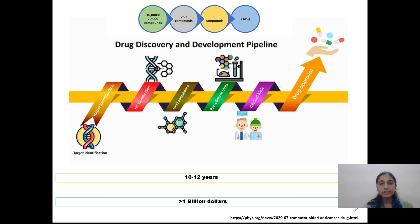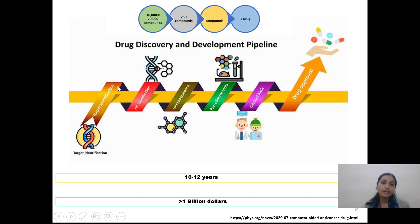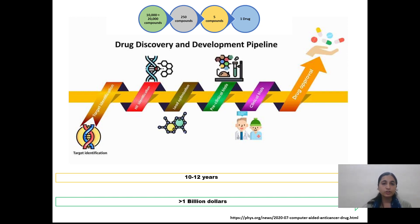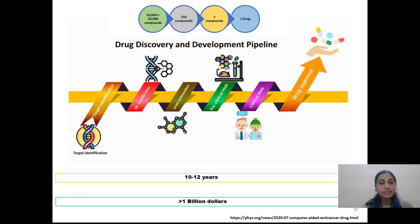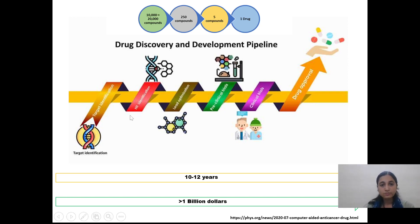First we will see the traditional way. In the traditional way, how we will identify the target: we will identify the target by using molecular approaches. We will go through genomic approaches as well as proteomic approaches. Once we identify and validate the target, we will go to identify some hit compounds.